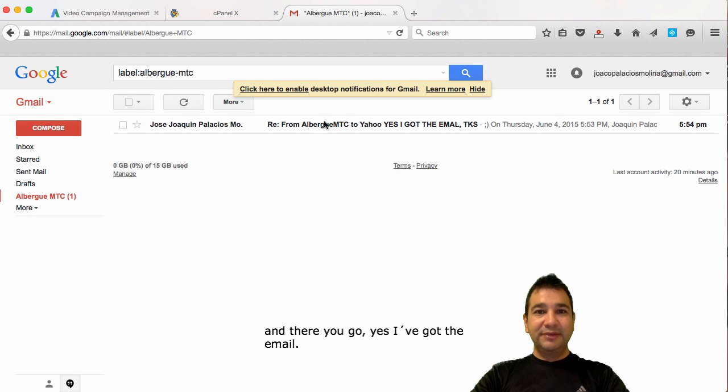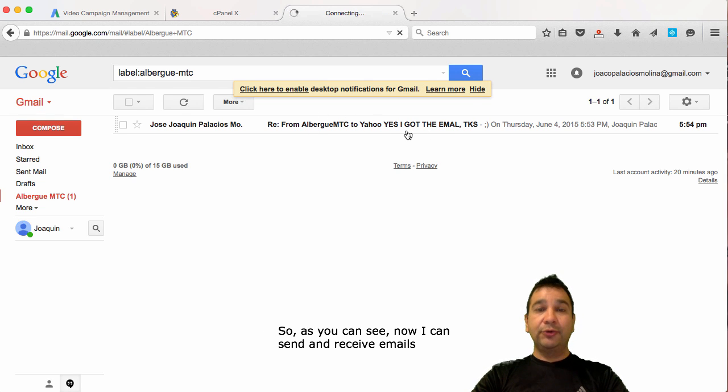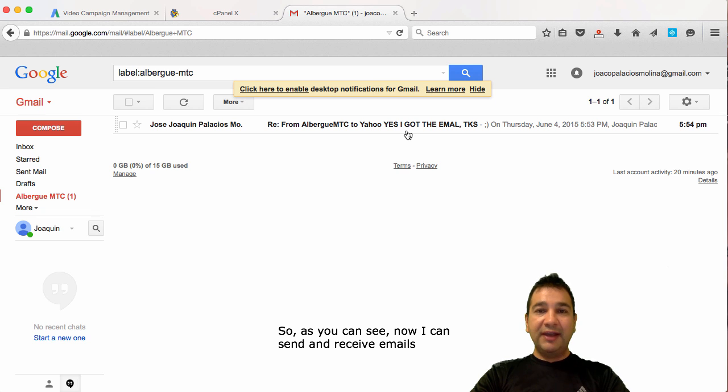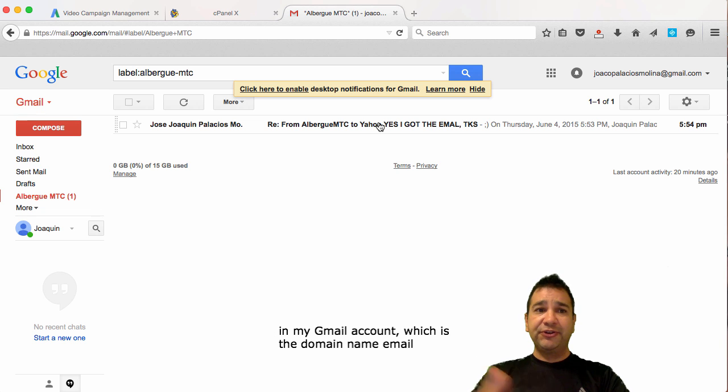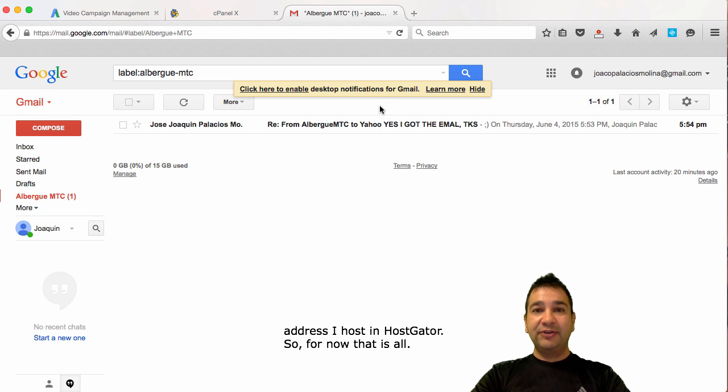And, there you go. Yes, I got the email address. So, as you can see, now I can send and receive emails from the new email address I just configured in my Gmail account. Which is the domain name email address I host in HostGator.